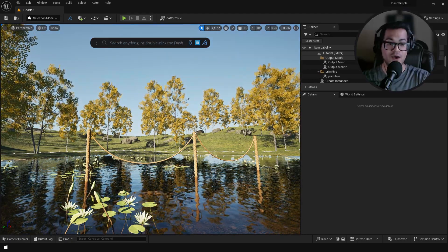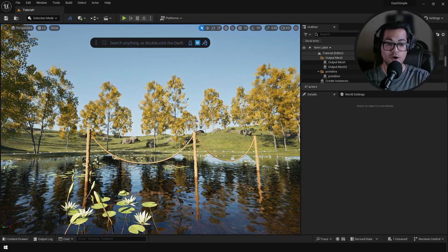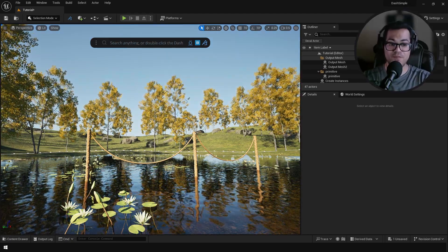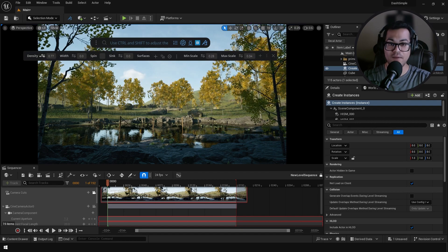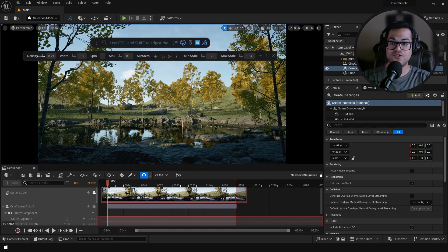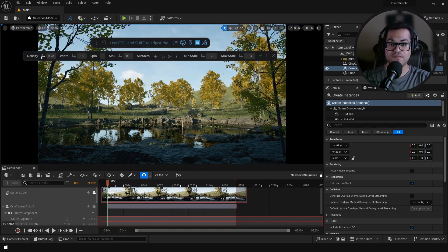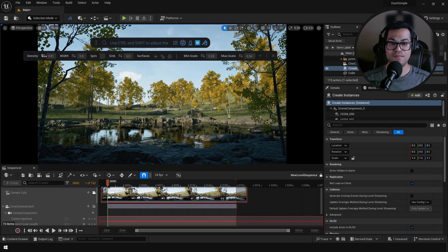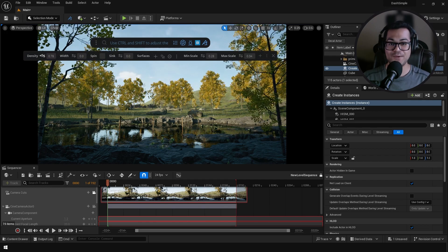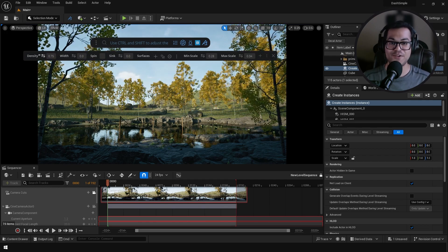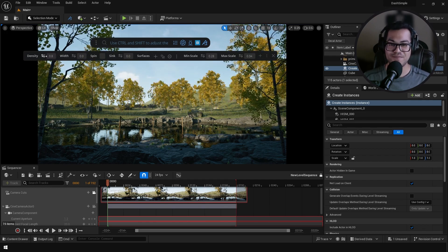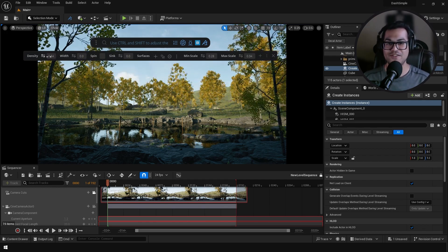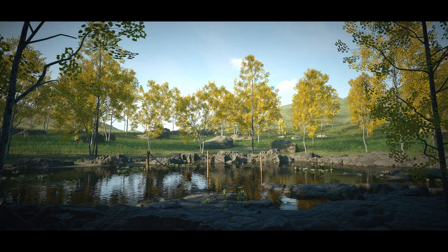So as you can see how easy it is to make an environment using Dash. I hope you learned something in this video. If you did leave a like down below, subscribe to the channel for more videos like this. That's it, I'm going to see you guys in the next video.